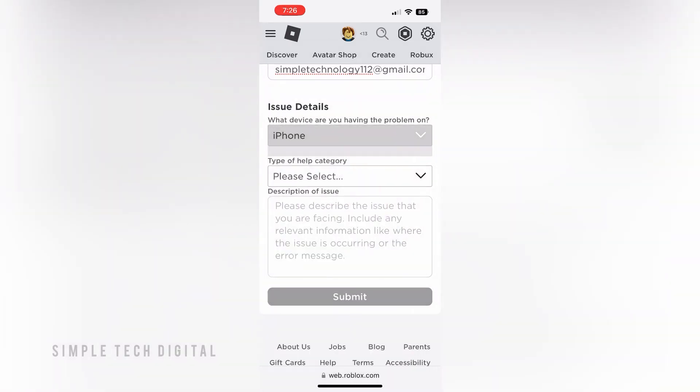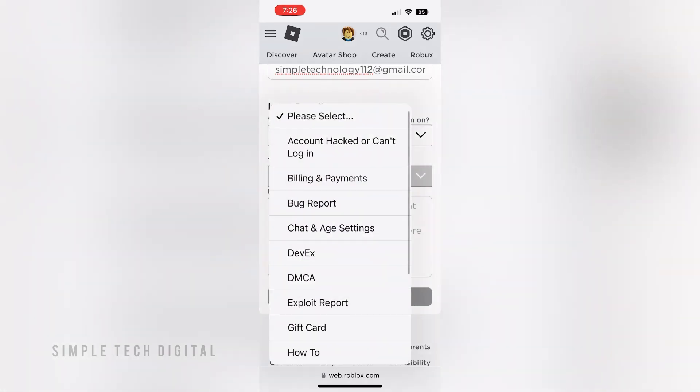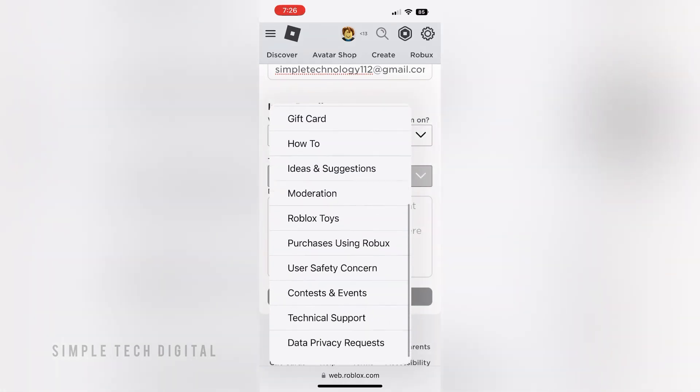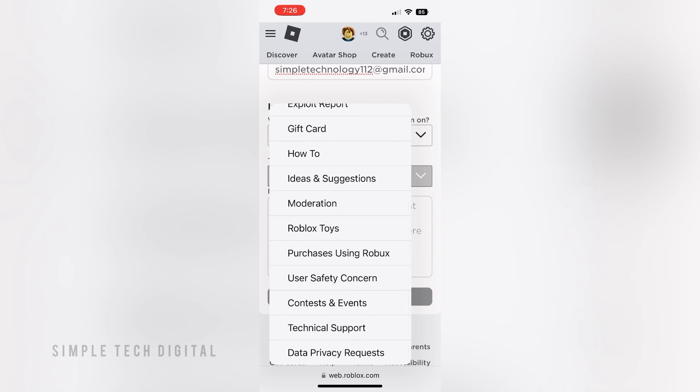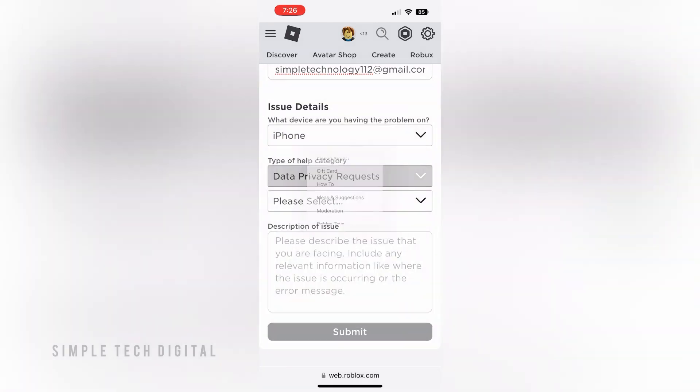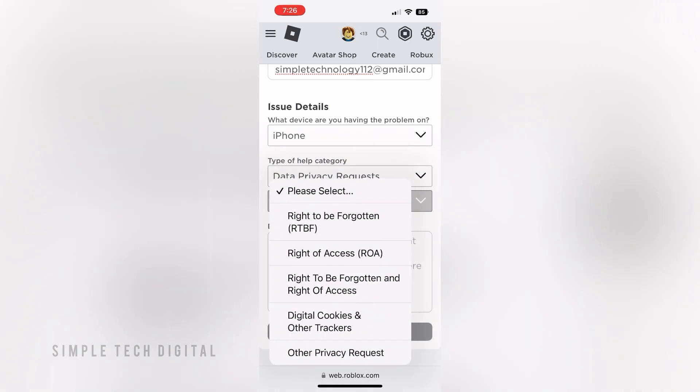Next, go down to 'Type of Help Category' and click 'Please Select.' Scroll down until you see 'Data Privacy Requests.' Once you click on that, click 'Please Select' right beneath it. Then go down to 'Right to be Forgotten.'